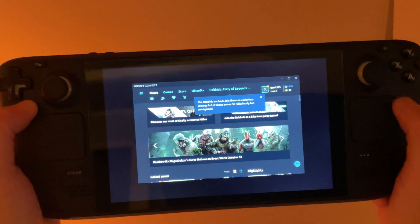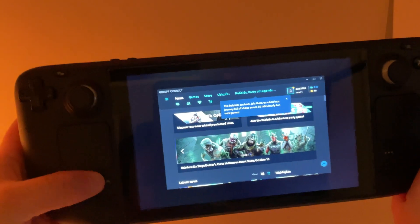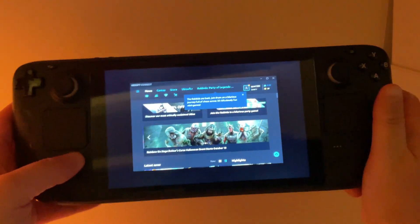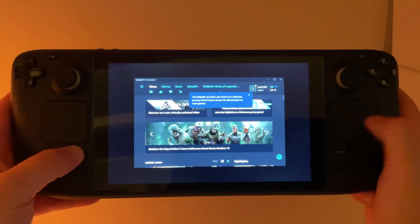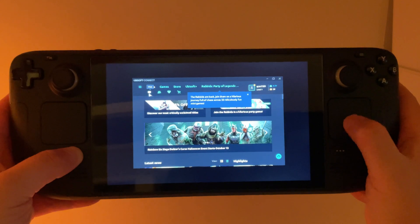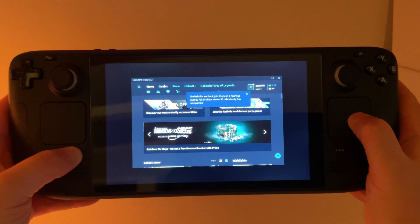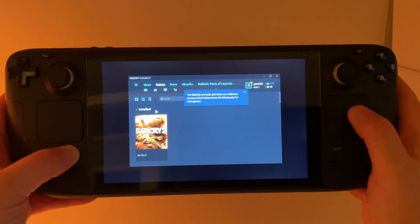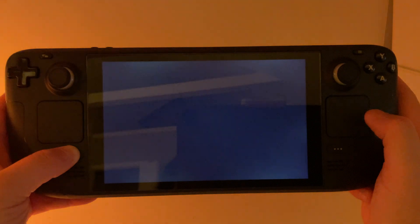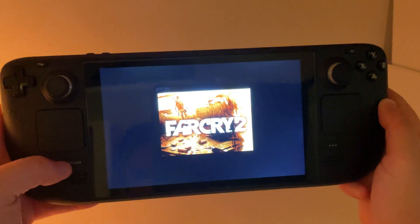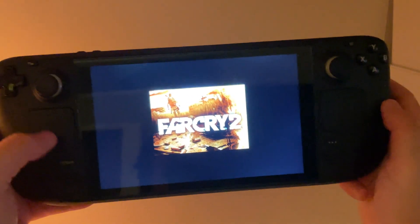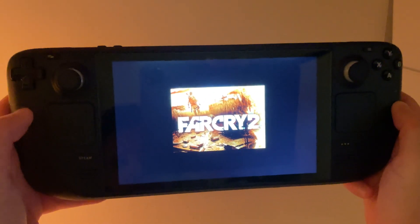So here we are inside Ubisoft Connect. If you need to get the mouse up, just hold down Steam and move your finger along the right trackpad. And go to Games. And then I have Far Cry 2 downloaded. So we'll go ahead and launch that.